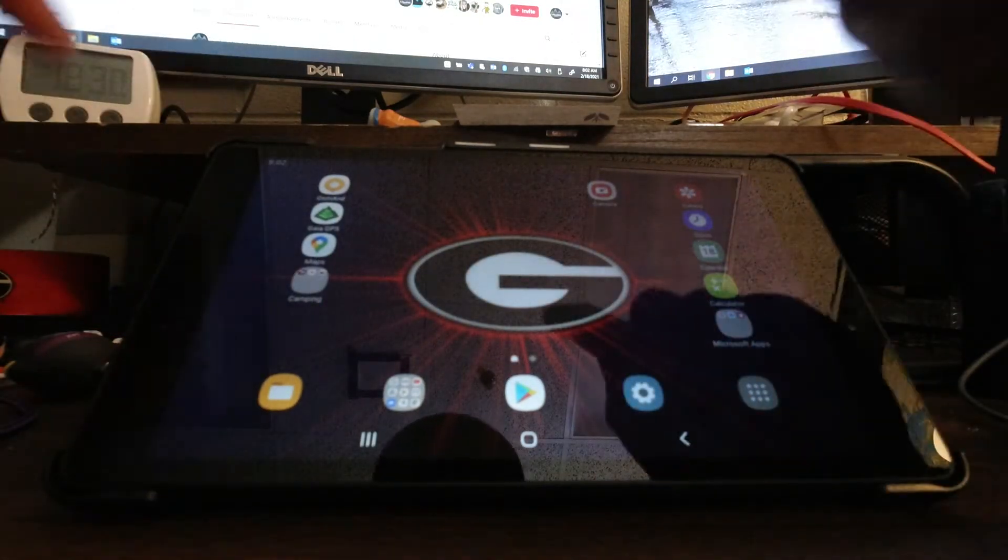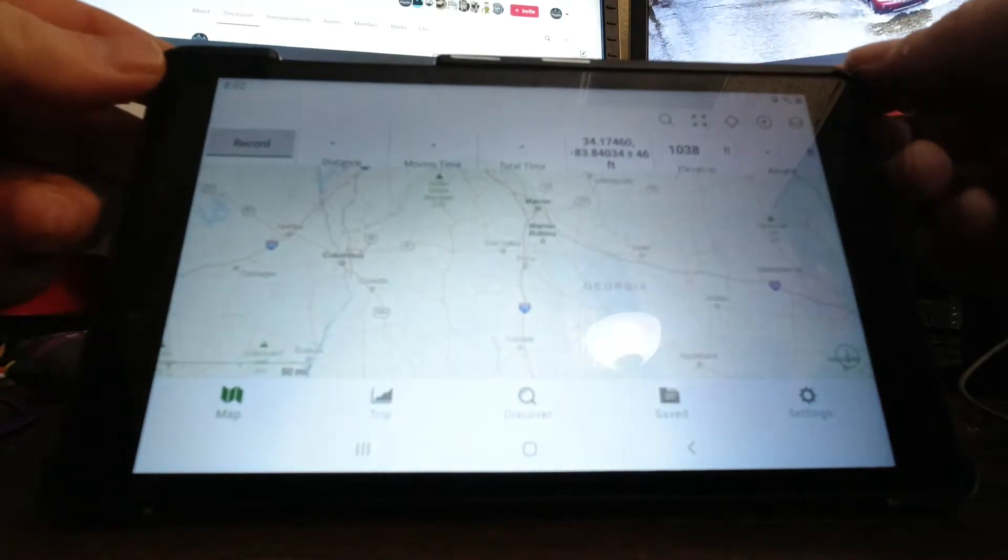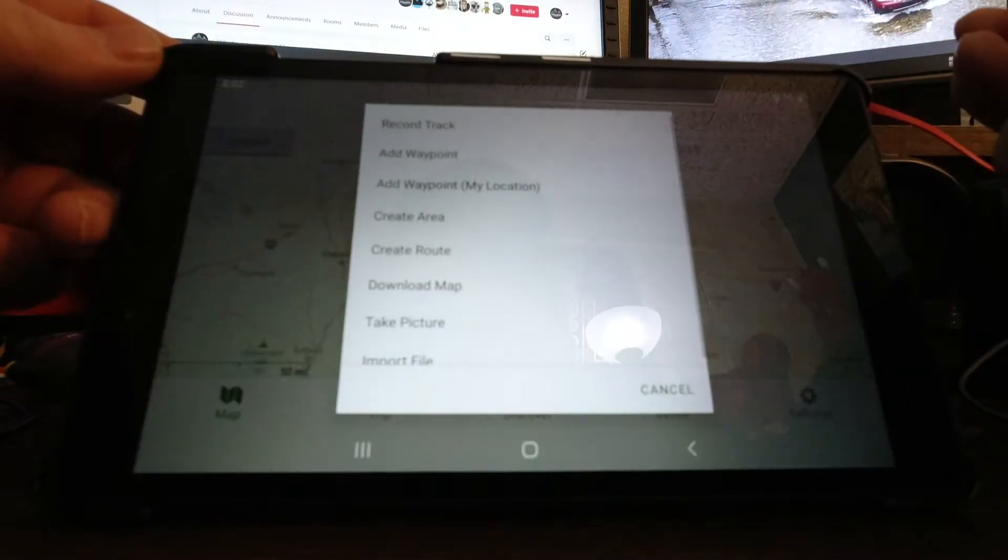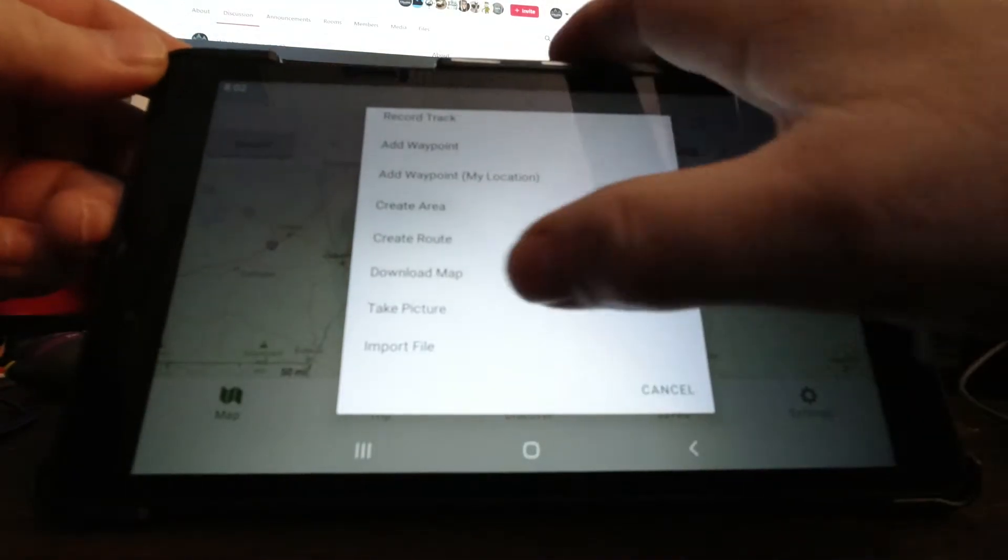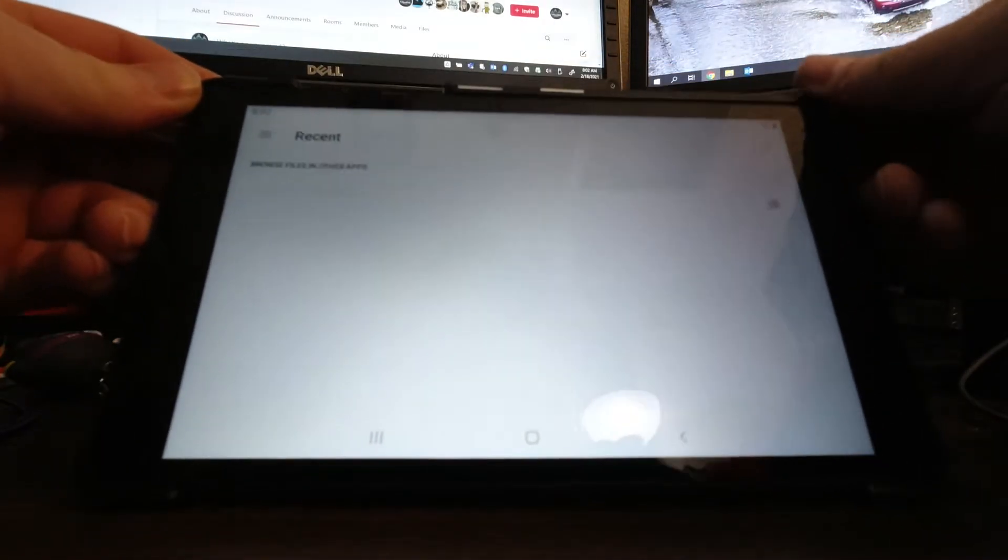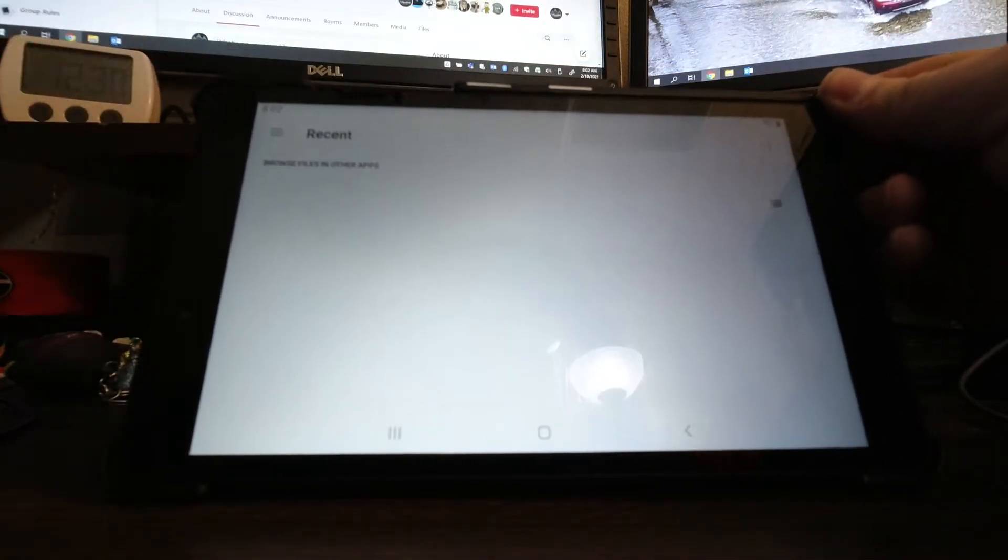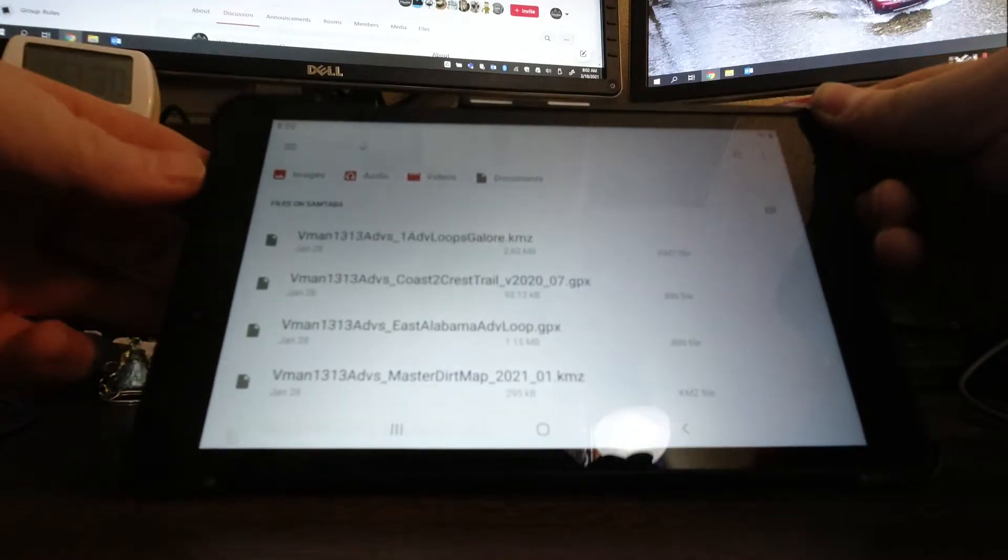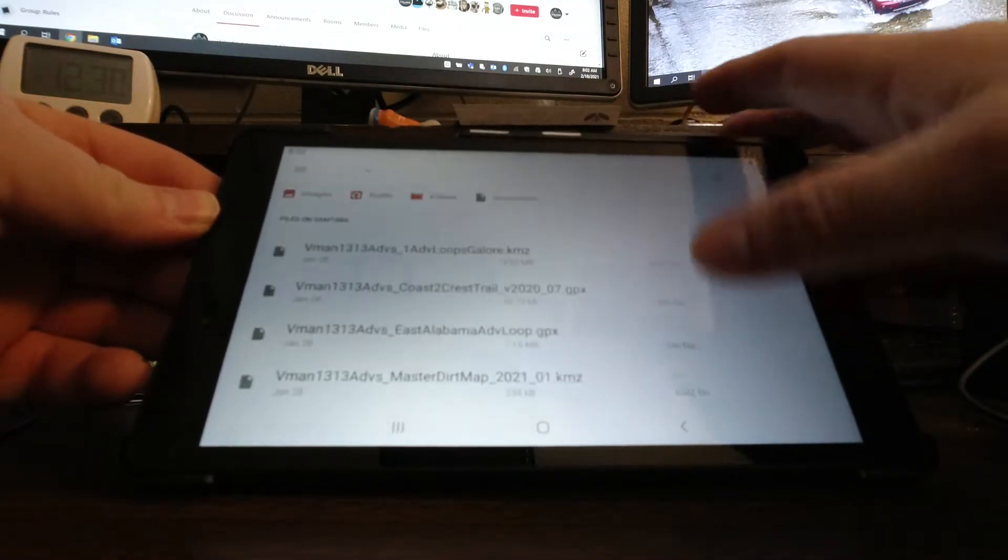Step two to importing a file into your Gaia is to click on Gaia and you go to the plus sign and you go down to Import File. And here again, usually it takes you to your recents and here's my recent files that I've downloaded.